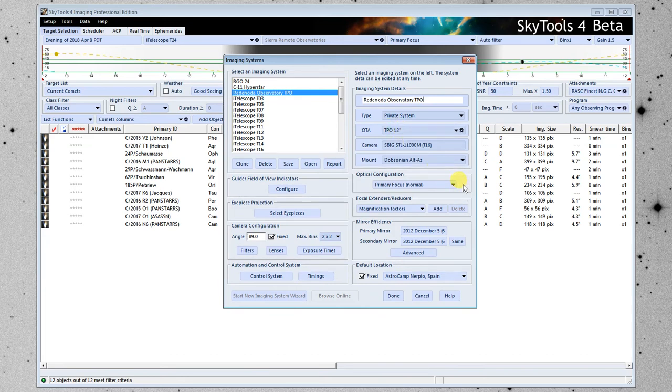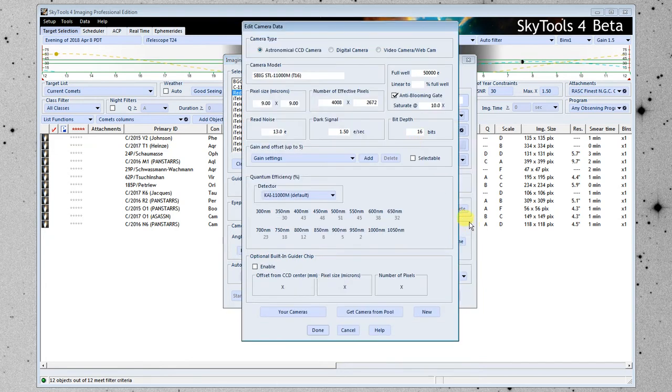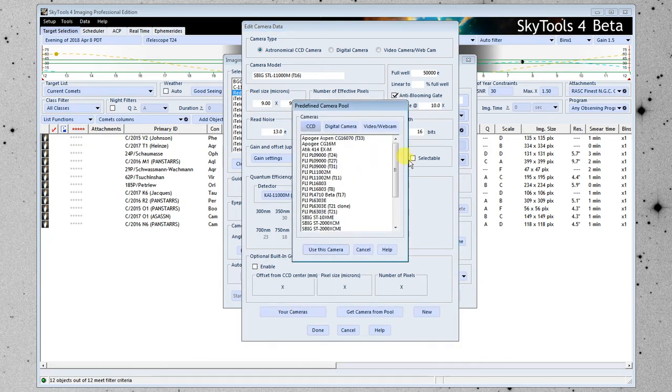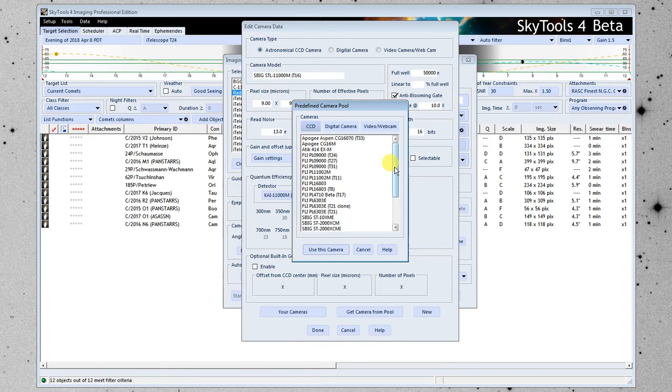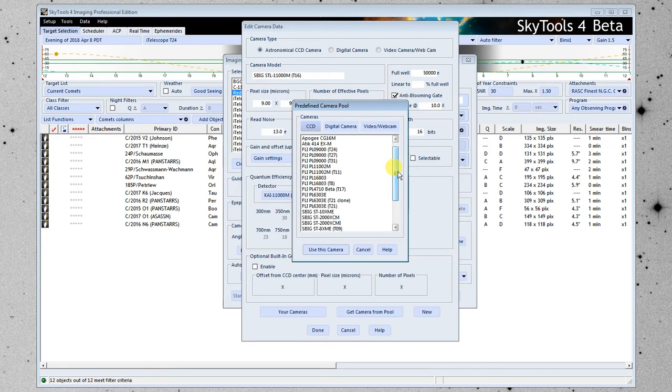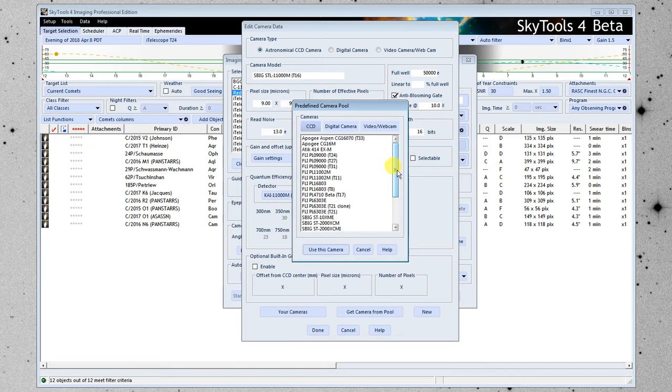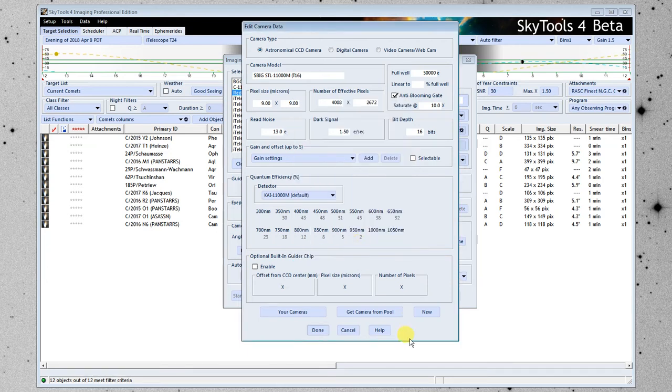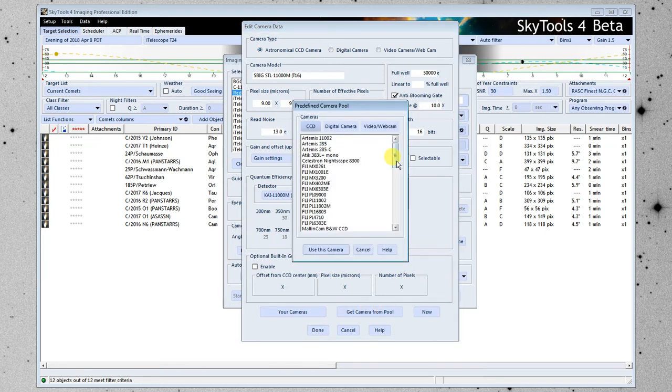Next thing to do is to enter the camera. So here's the current camera that was imported with the clone system. Down here at the bottom, you have a choice between your cameras and get camera from pool. Your cameras are cameras that you may have saved, and I have a lot of them because of testing. This allows you to import a camera and customize it. For instance, the gain settings might be a little different even for the same model camera from one telescope to another.